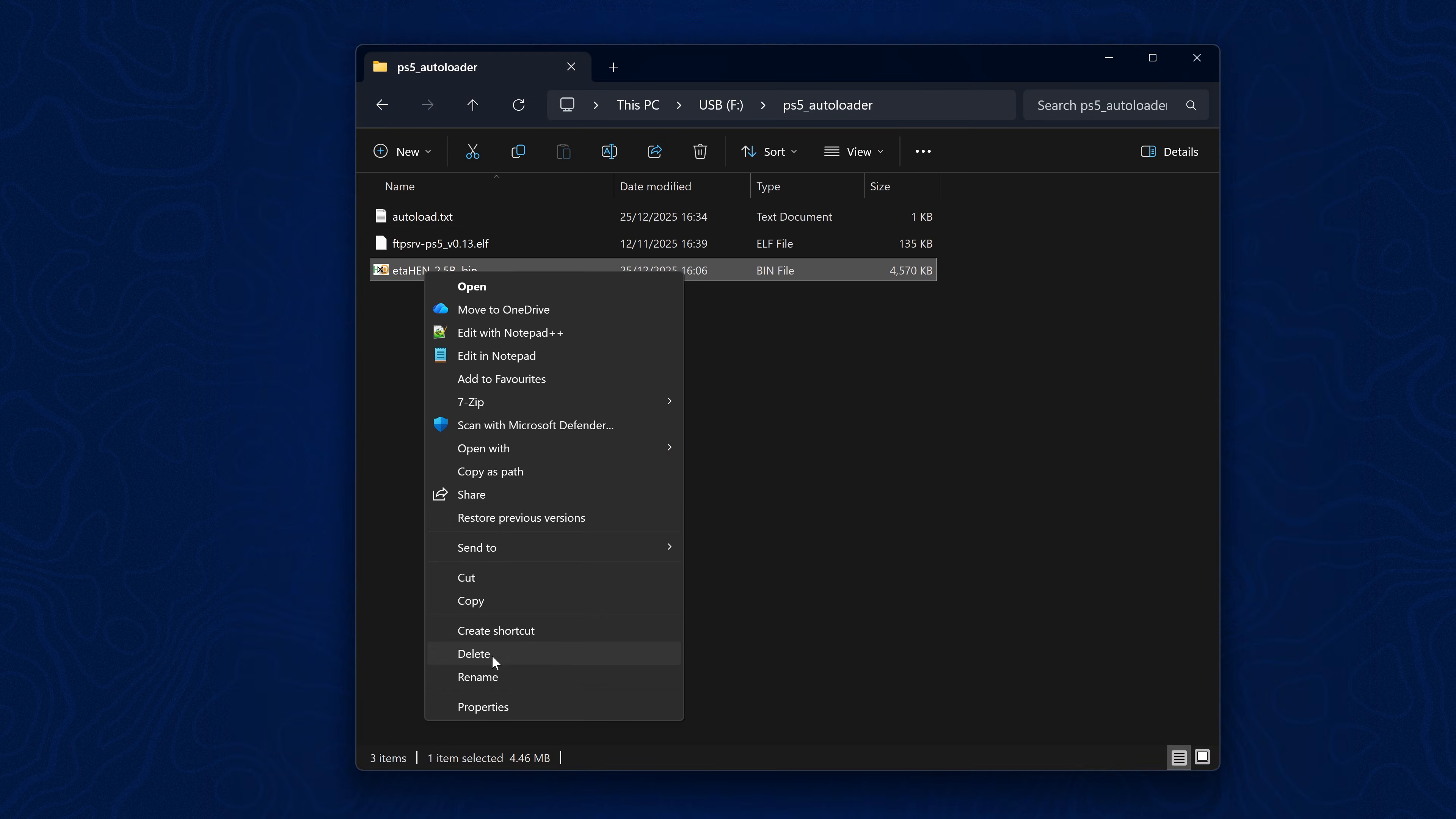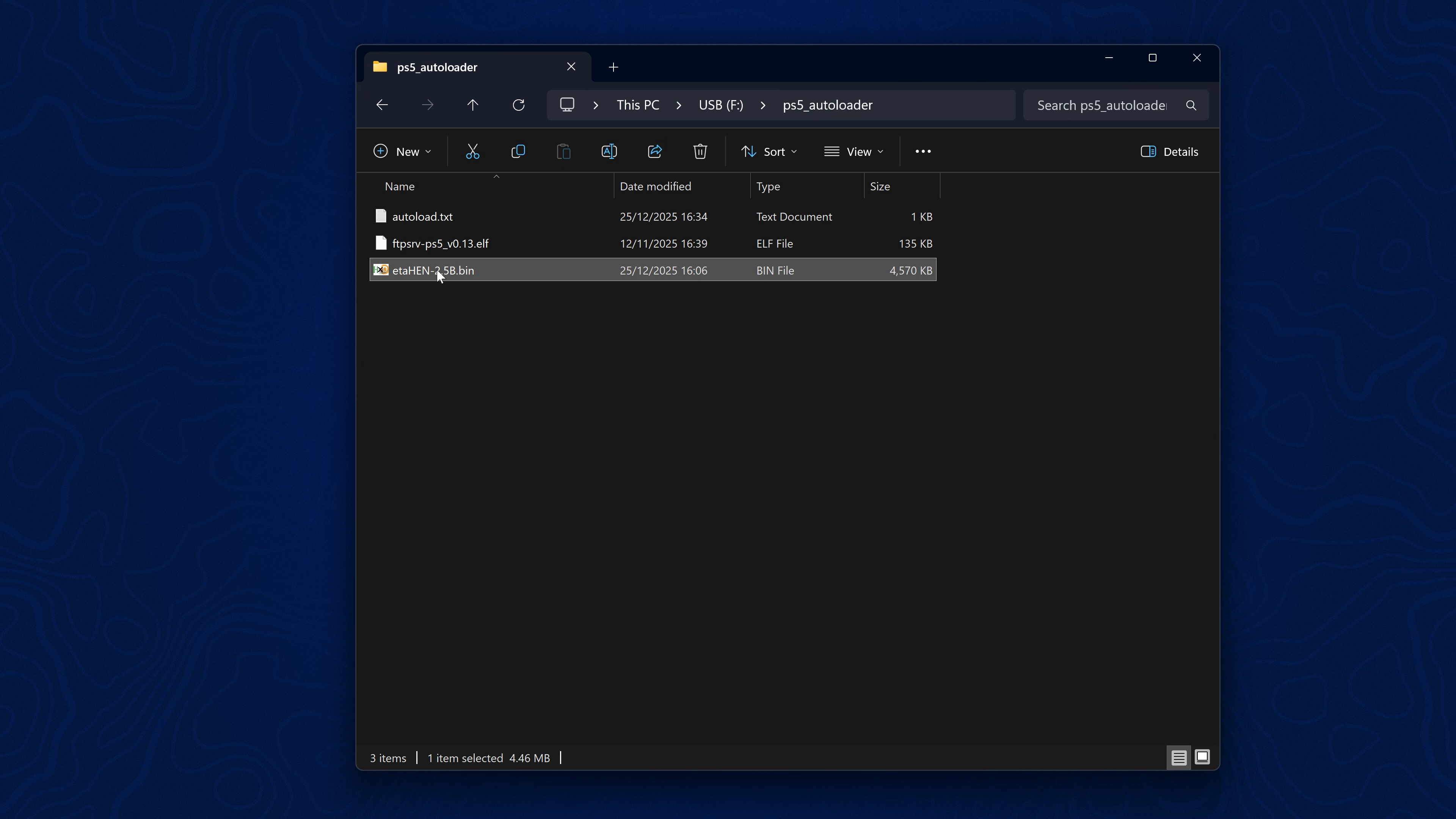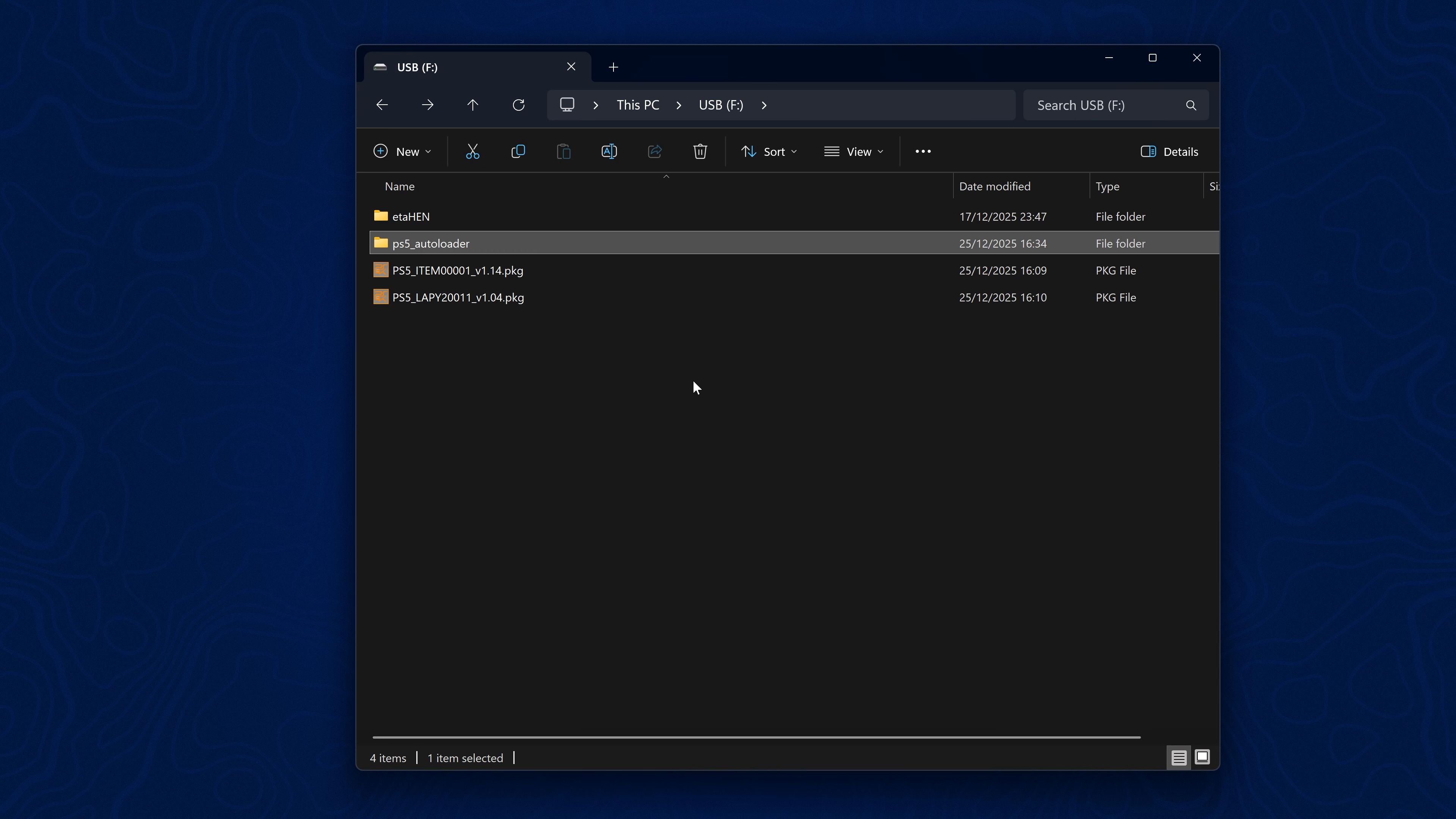Make sure the file name in the text file matches the actual file name of etaHEN. You can now delete the FTP server payload that's already in there and you should be good to go. All we need to do is plug this into our PS5.